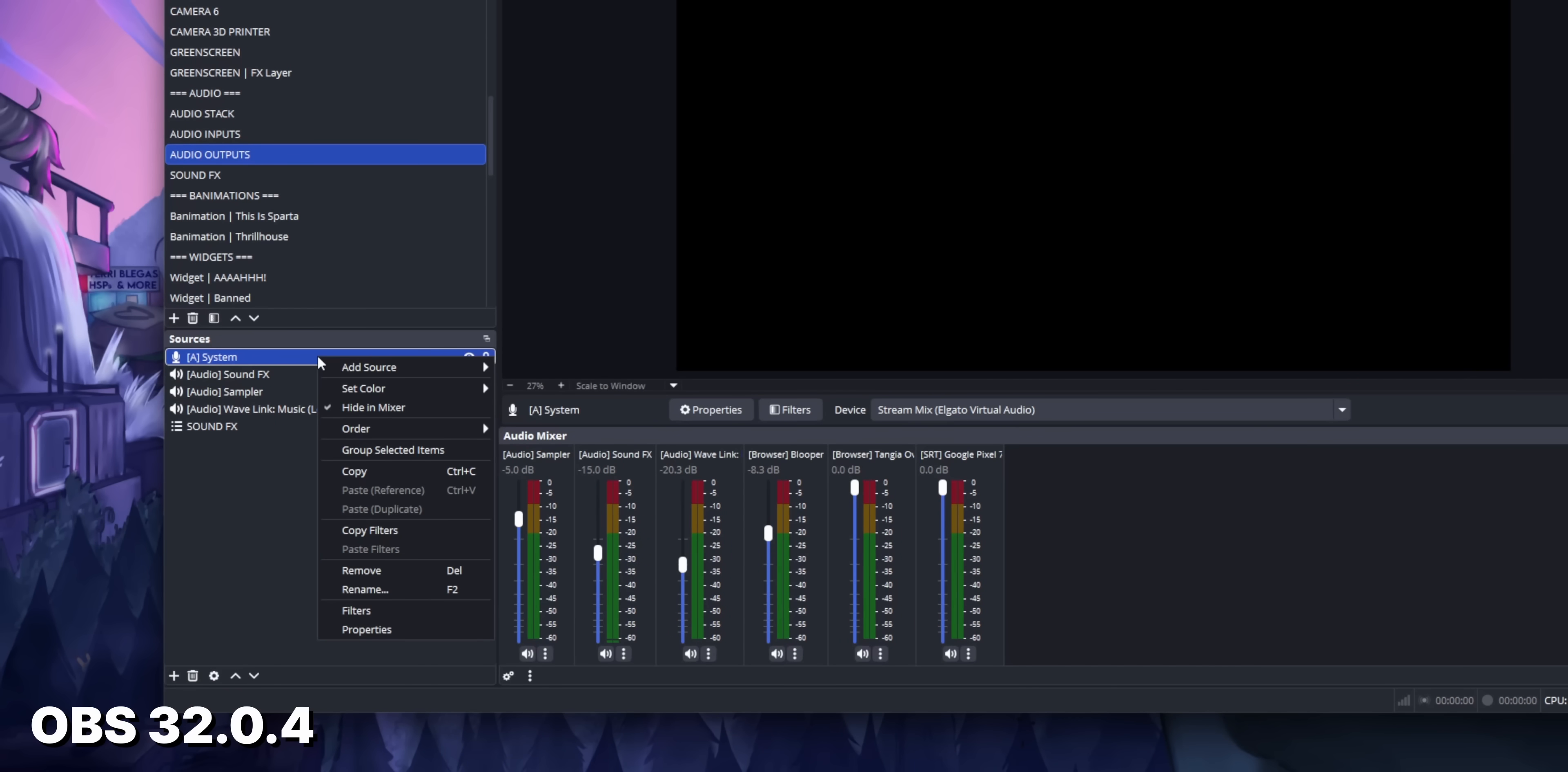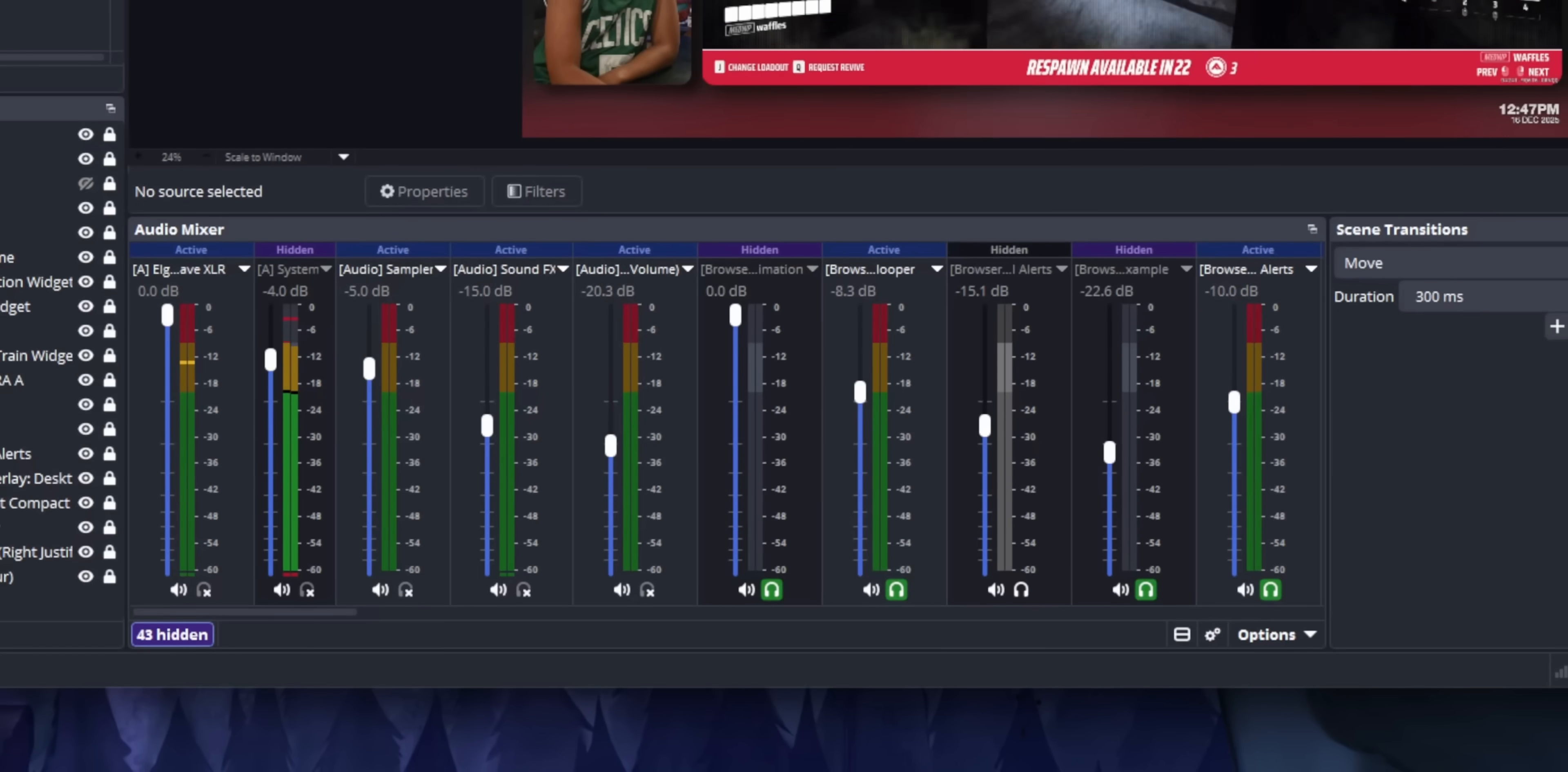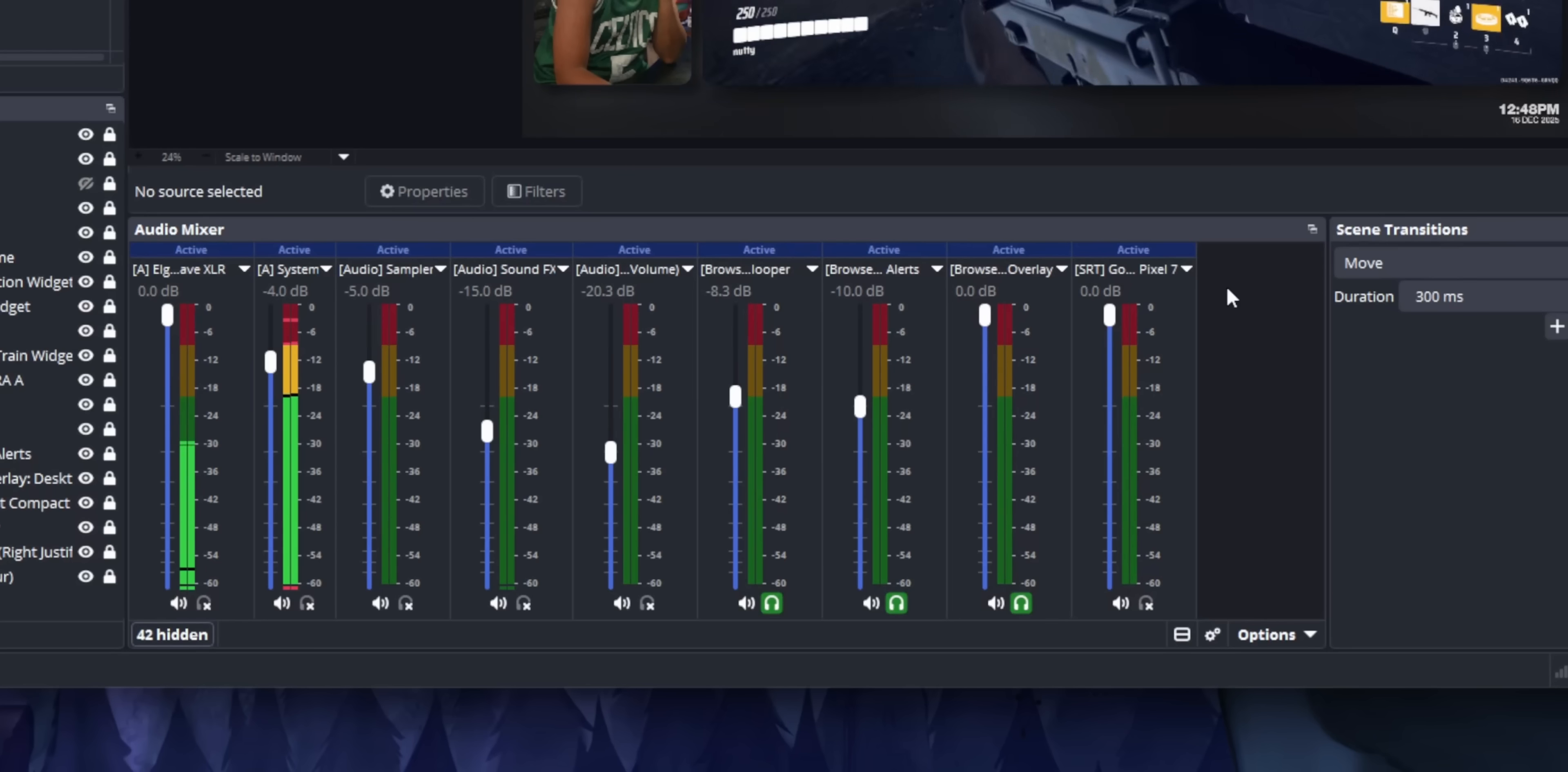find it in your scene list, right click it, and then uncheck hide in mixer. Now, there's a little tab that tells you how many sources are hidden. And if you click on it, it temporarily shows your hidden audio sources with a label telling you that it's hidden.